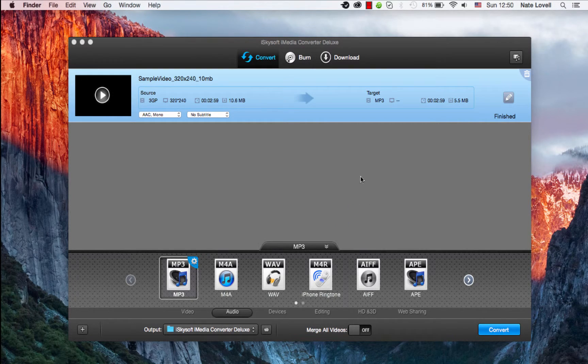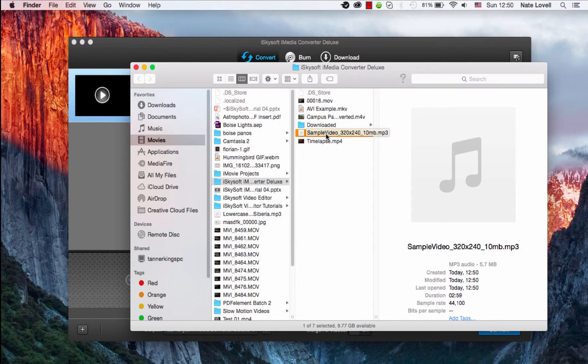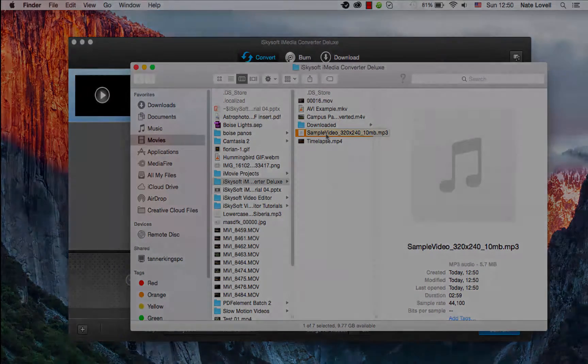We can open up the output and view our newly converted file. And that's how you convert your 3GP files to MP3 format on Mac using iSkySoft iMedia Converter Deluxe.